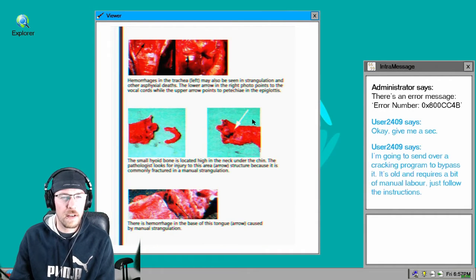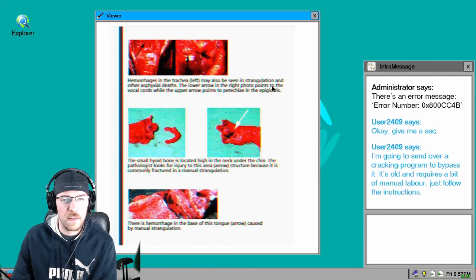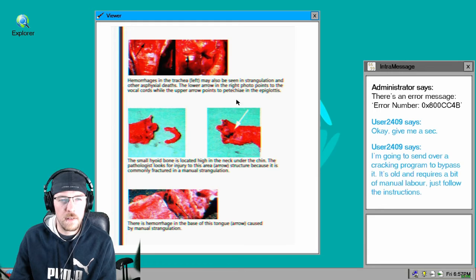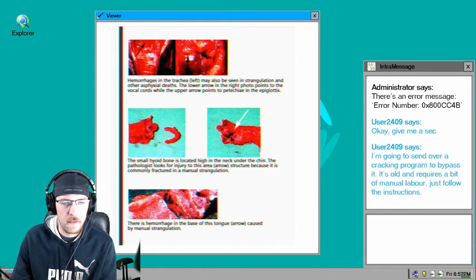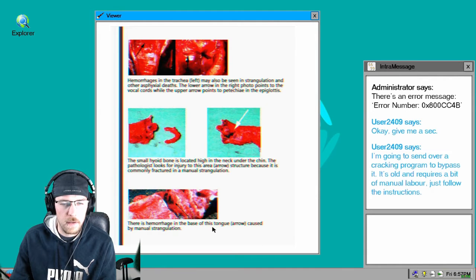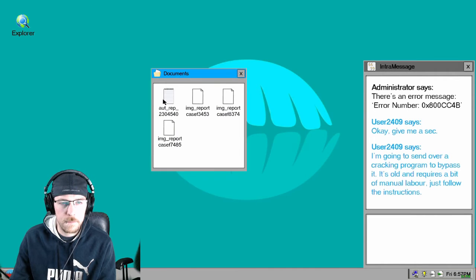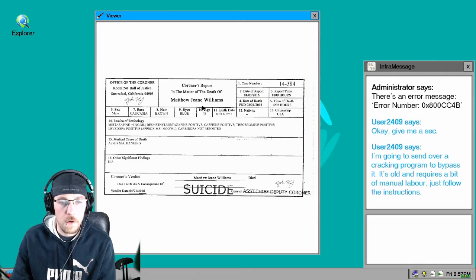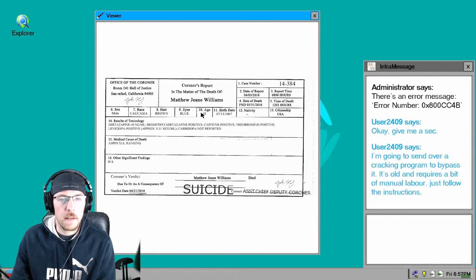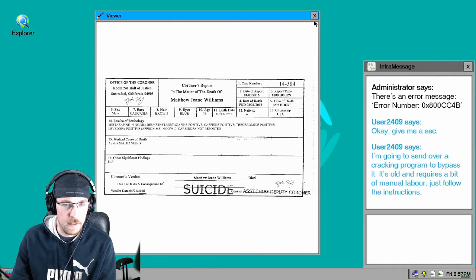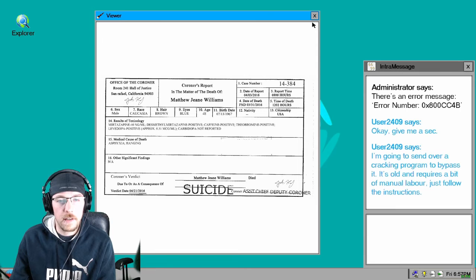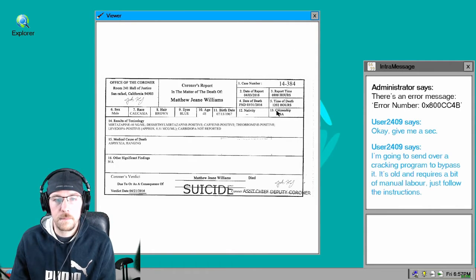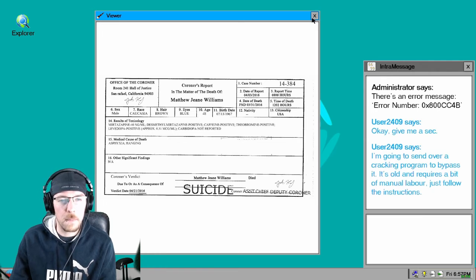Whoa, what the fuck is that? Hemorrhages in the trachea may not be seen in strangulation and other asphyxial deaths. Lower in the right points to vocal chords, upper arrow points, small hyoid bone. Yeah yeah yeah, alright. Oh somebody committed suicide. Matthew Gene Williams committed suicide. He has brown hair, blue eyes, he's 48 years old. Died in '67 or born in '67. Am I solving a murder?